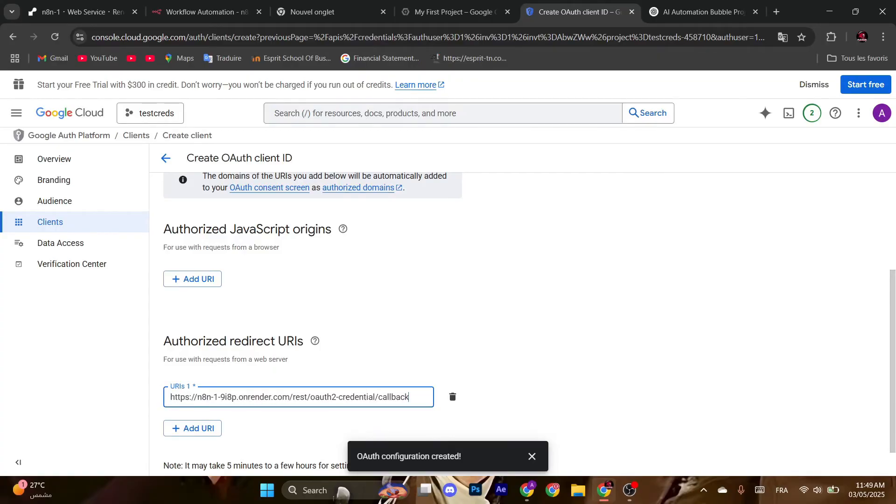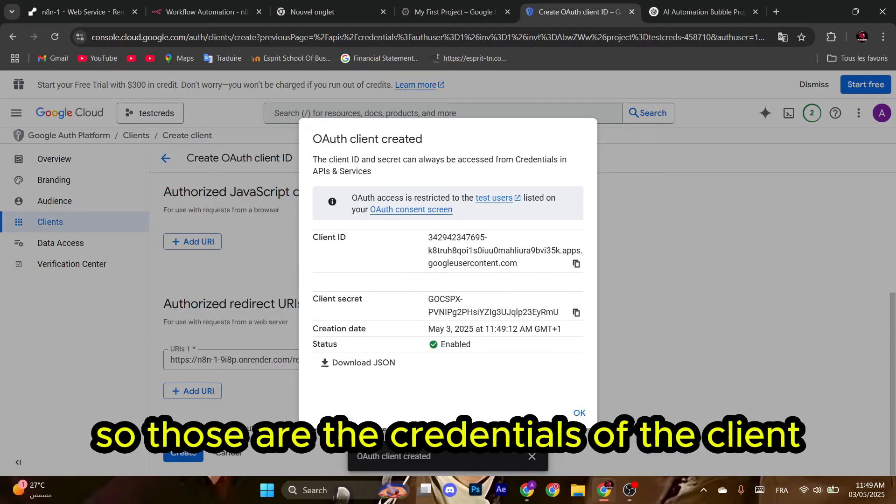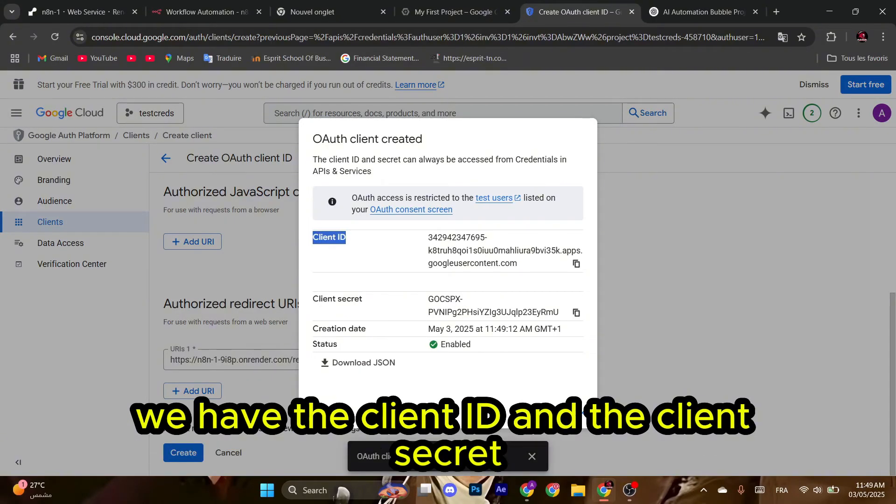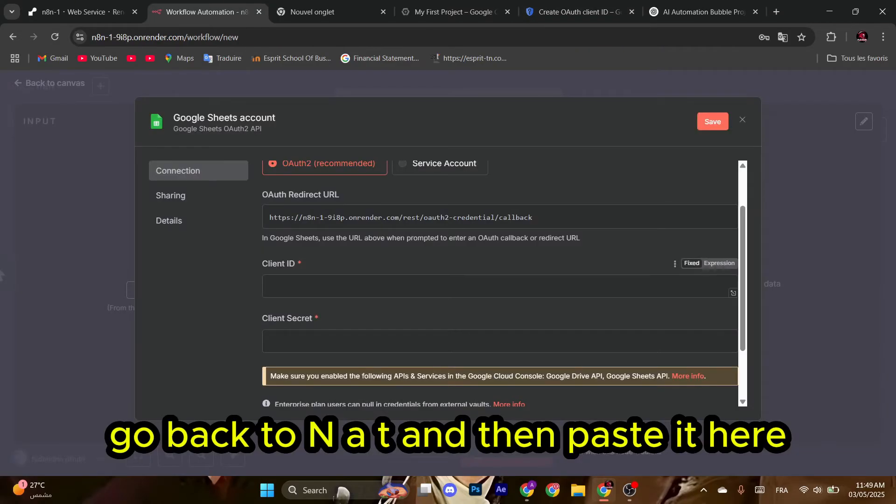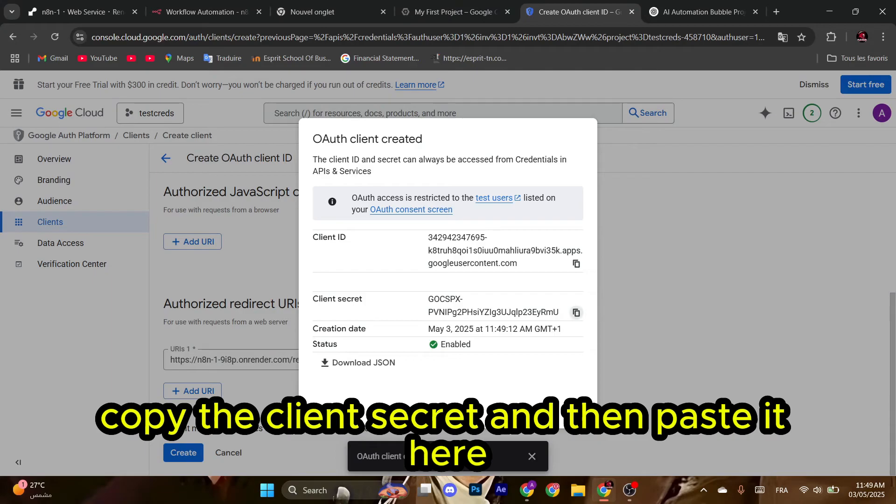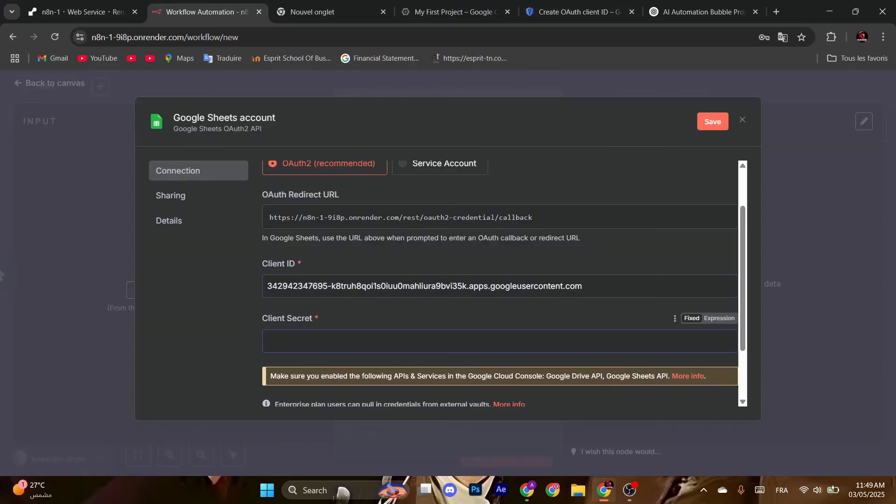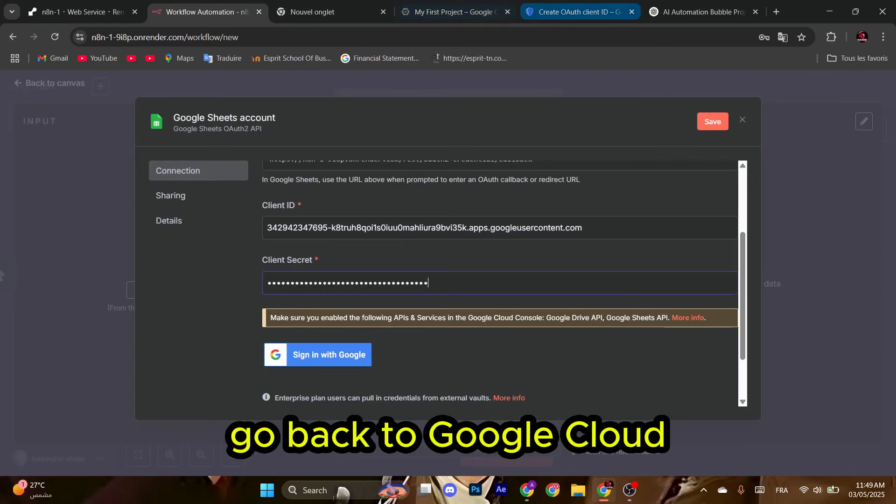We have the client ID and the client secret. We're going to copy the client ID, go back to n8n, and then paste it here. Copy the client secret and then paste it here. Before clicking Sign In with Google, go back to Google Cloud.